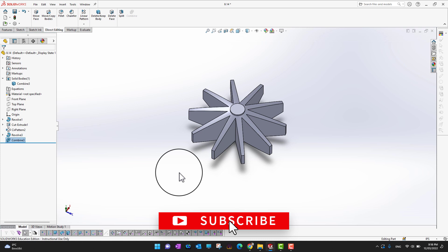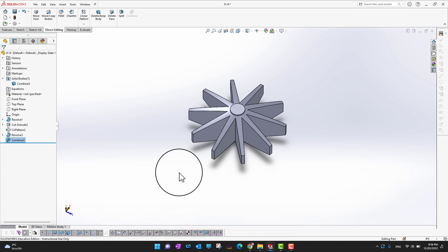If you are a serious SolidWorks learner, check the course link in the description. The course has over 10 hours of videos explaining each and every command in detail. Thank you!